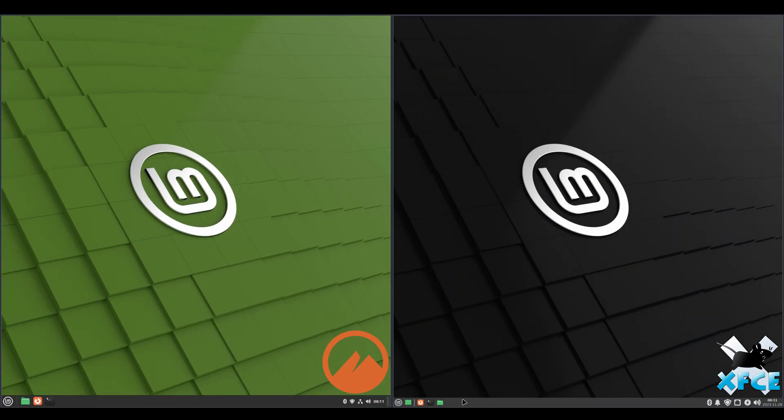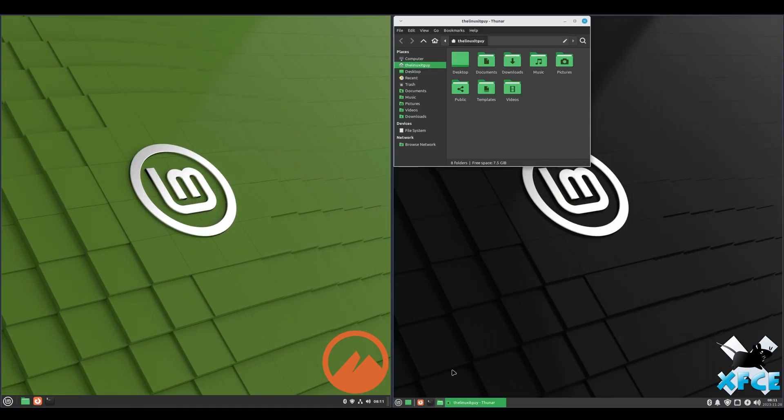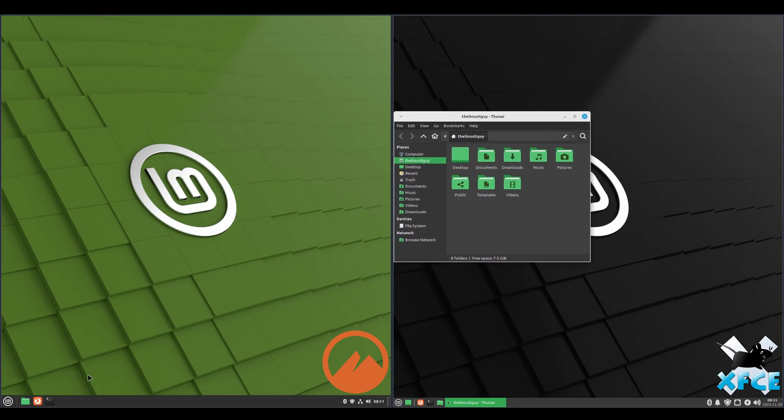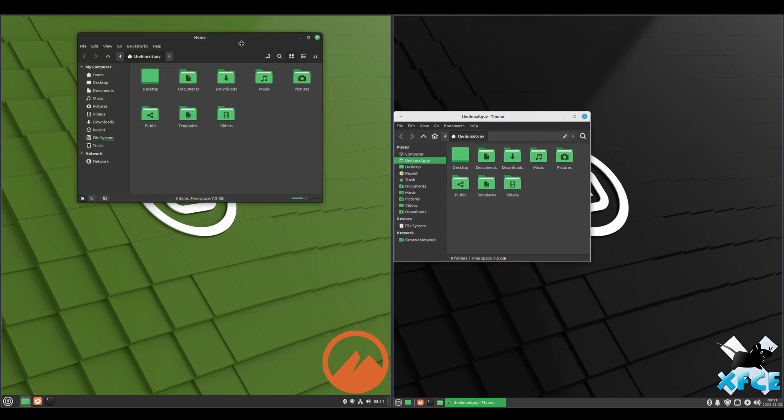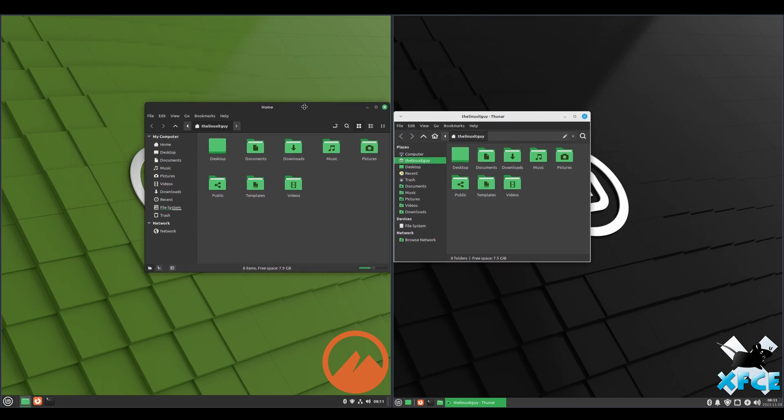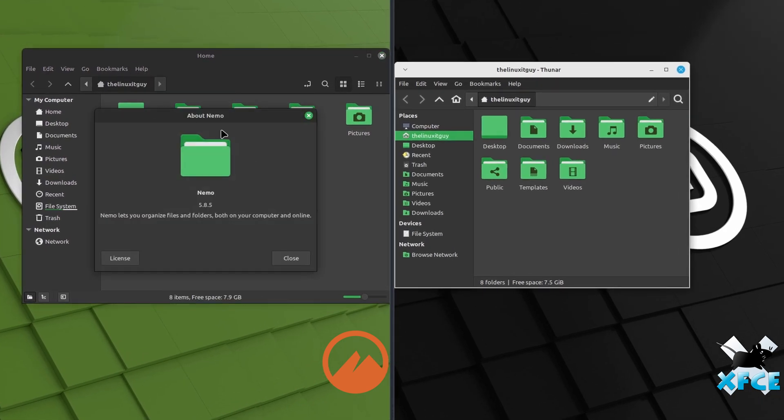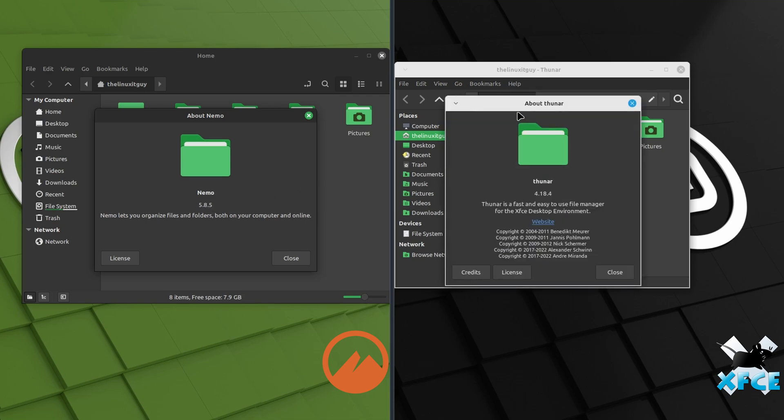Alright, let's take a look at the file managers. On Cinnamon, we got good old Nemo 5.8.5. XFCE, we have Thunar 4.18.4.